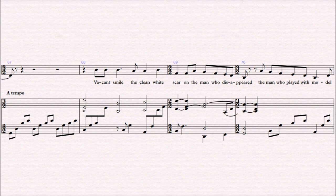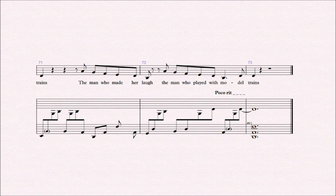the clean white scar on the man who disappeared. The man who played with model trains, the man who made her laugh, the man who played with model trains.